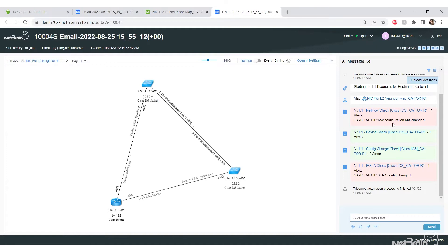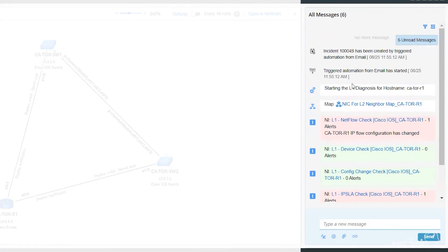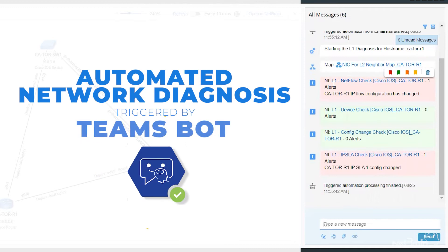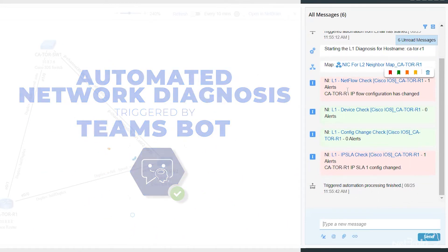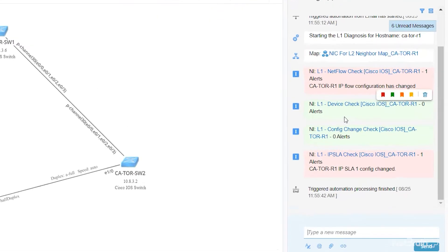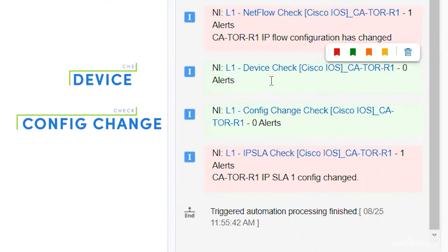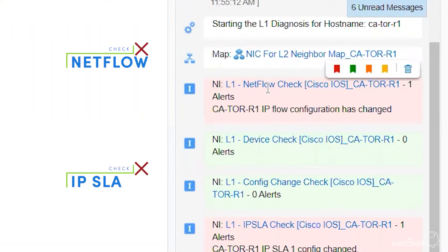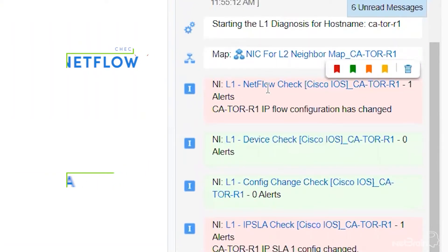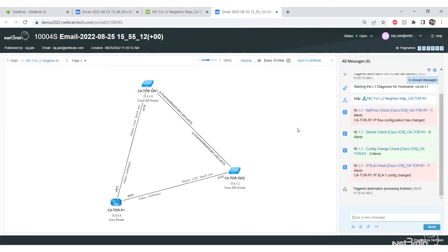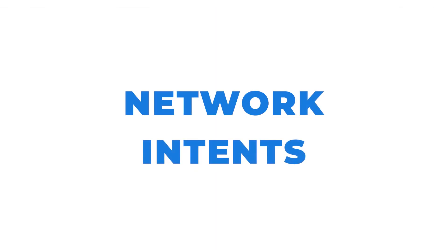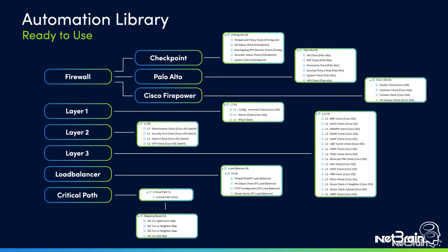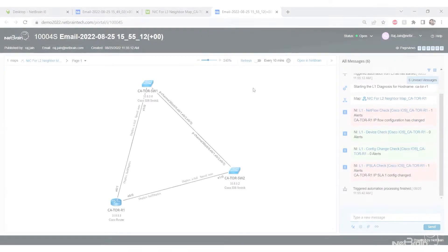This is your portal screen. It has the same properties as a regular Netbrain login. Zooming in shows more information, and on the right-hand side is the message pane with a bunch of diagnoses. I can see that the config and device check is okay, but something may be related to IP SLA or NetFlow. These diagnoses are network intents built into the automation library I spoke about earlier.